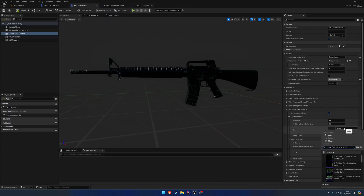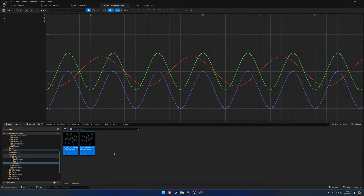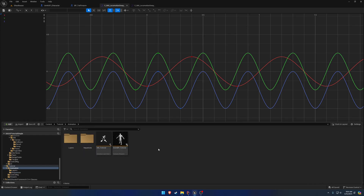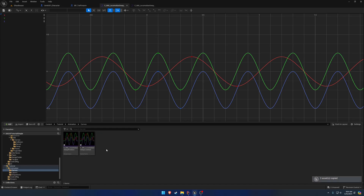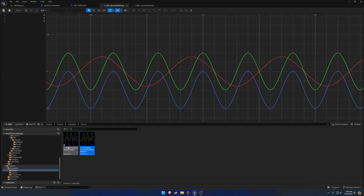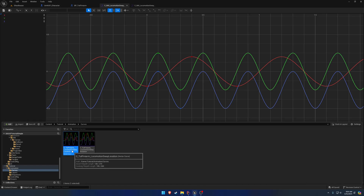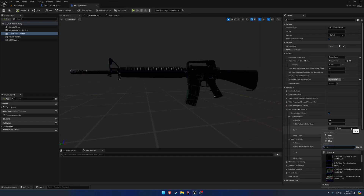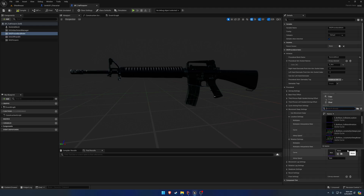We can use this as a base. We're going to go to them and duplicate them — copy and create a new folder inside of our animation folder called 'curves'. So let's rename these to 'tutorial firearm', and that'll be our location sway. So we have our tutorial firearm location sway and rotation. Let's go ahead and grab our new curves, putting location in location and rotation in rotation.